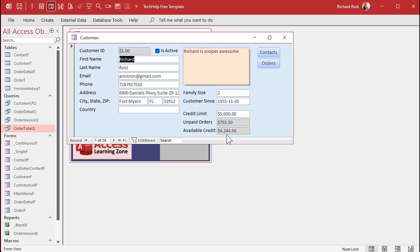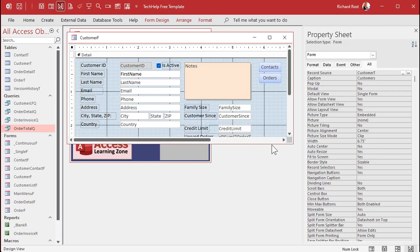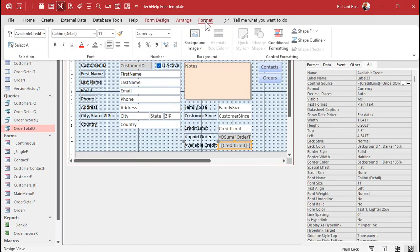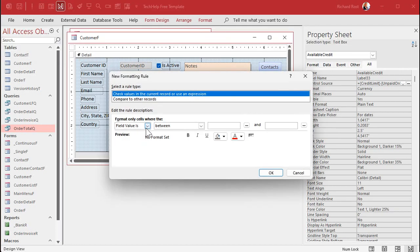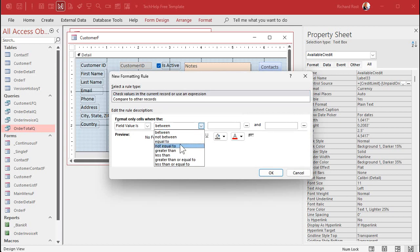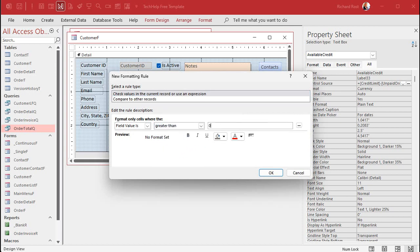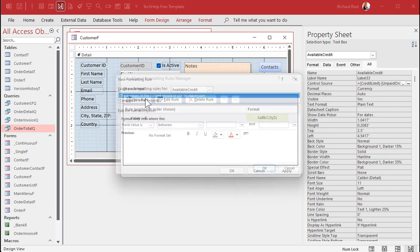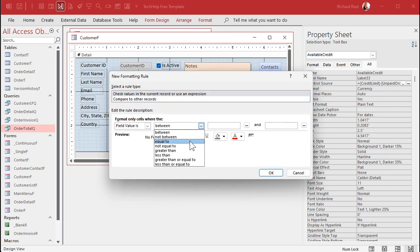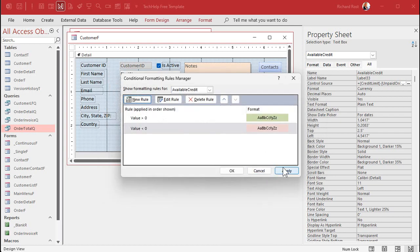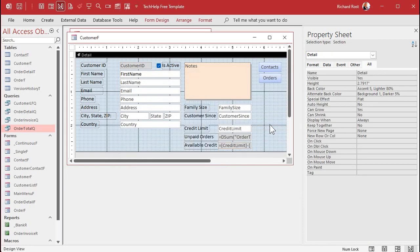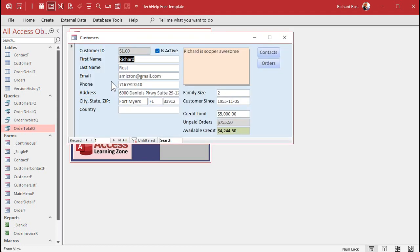If you want, you can add conditional formatting to the Available Credit field. Go to Design view, then Format > Conditional Formatting. Add a new rule: if the field value is greater than zero, make it green. Add another rule: if the field value is less than zero, make it red — that way the user can see they're over the credit limit. If it equals zero, it will just stay gray.